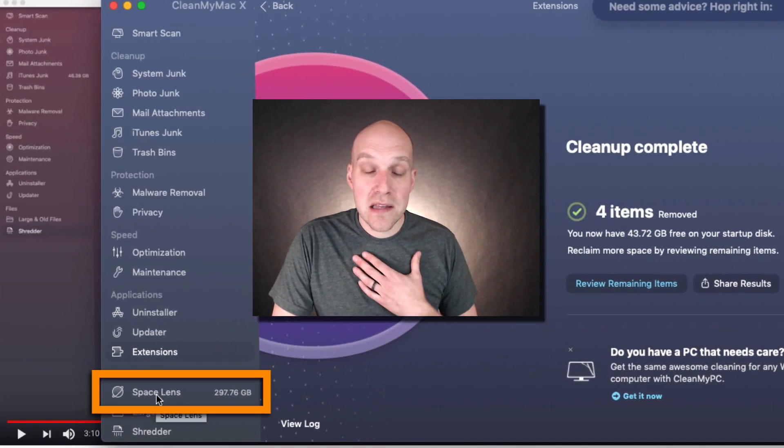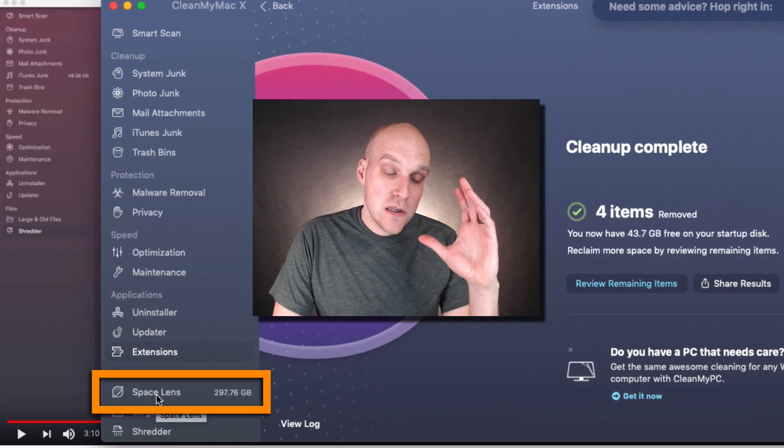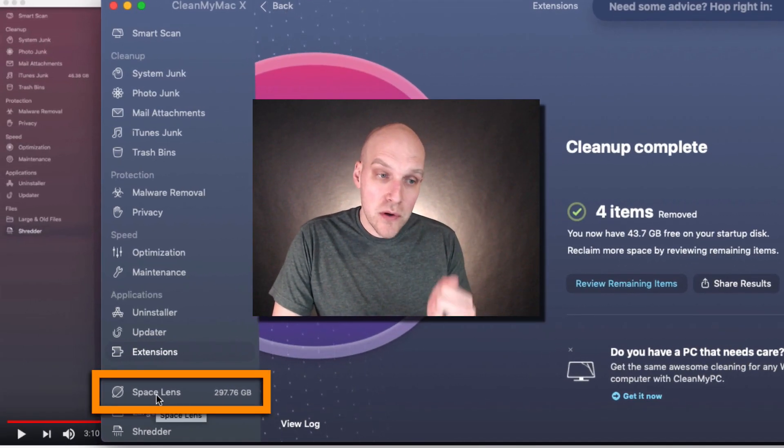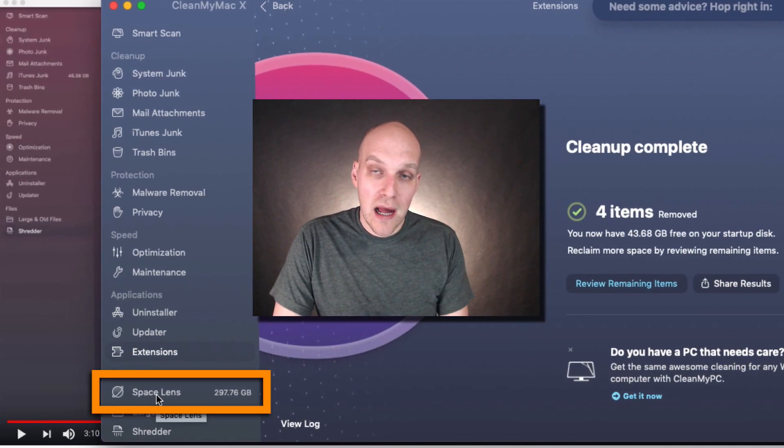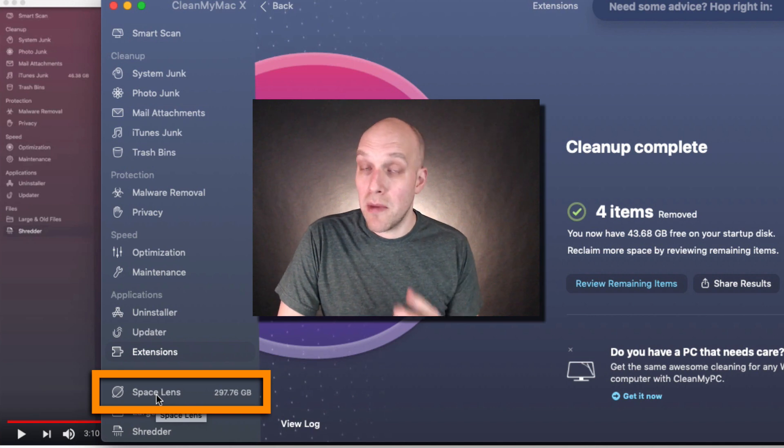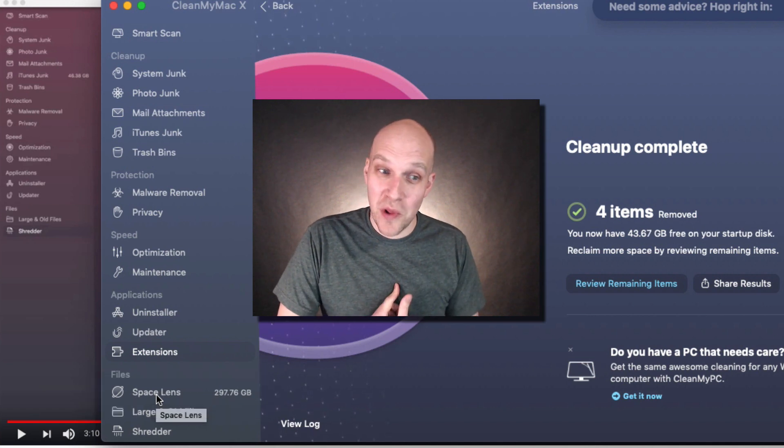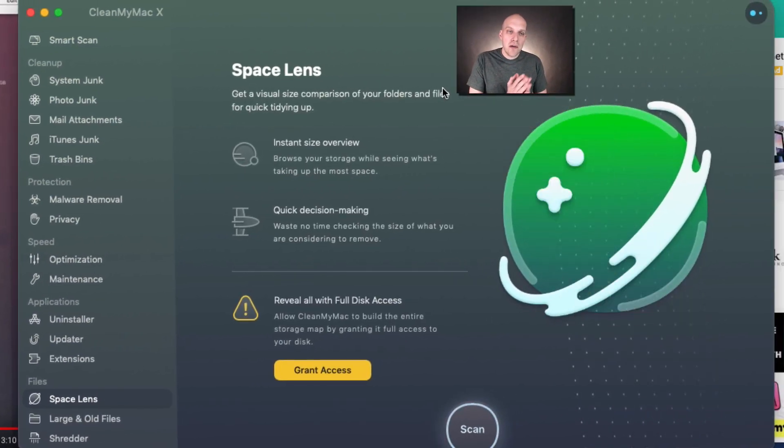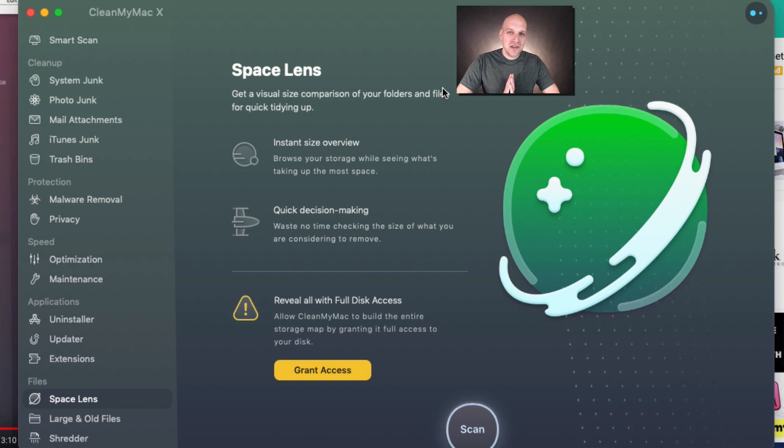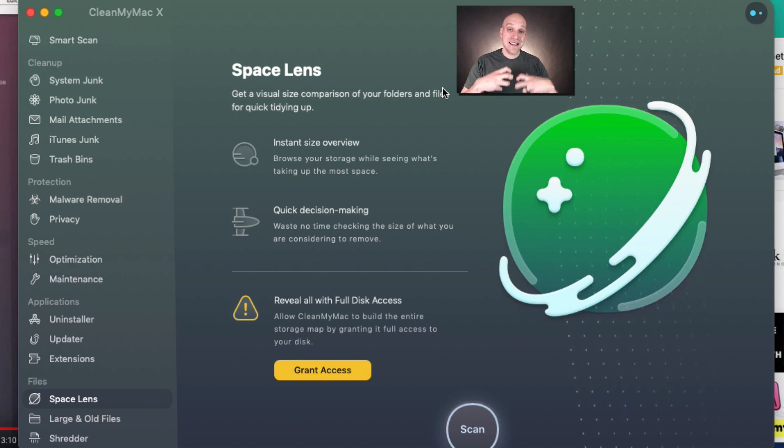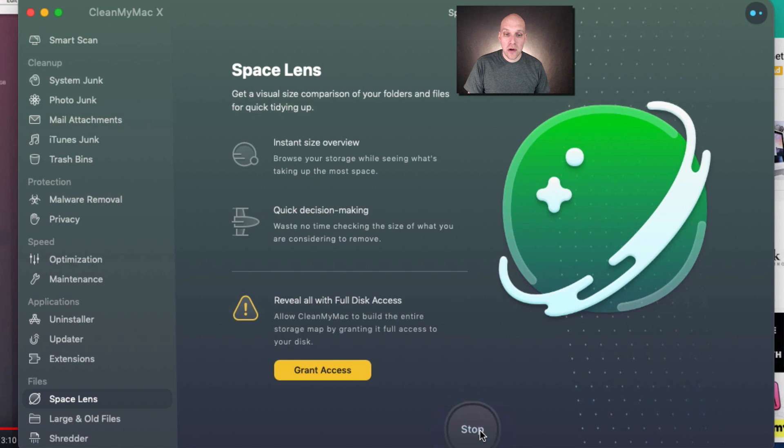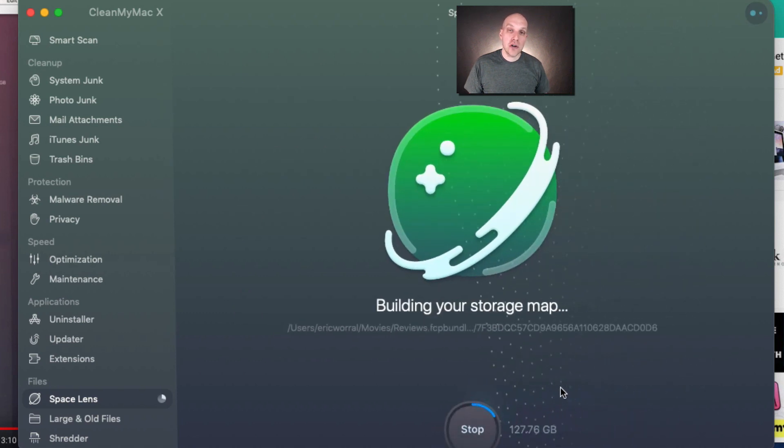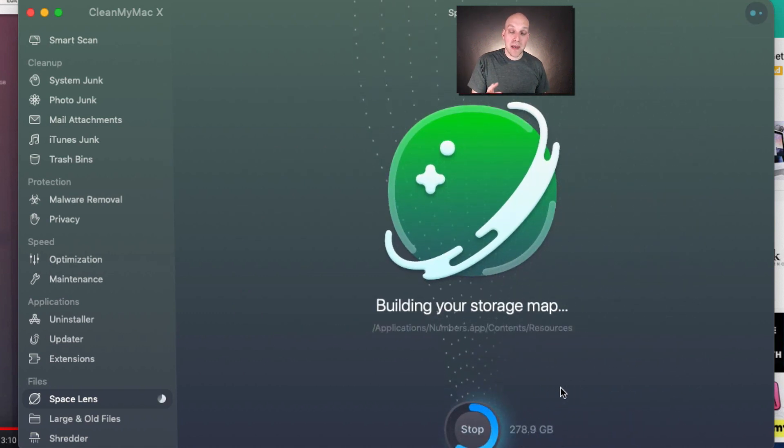This feature I've used several times. One of my issues is I do a lot of videos—these take up a ton of memory. What you're going to see here is you're going to use this Space Lens tool to scan your different files. It works pretty quickly and gives you a really easy layout of where you're using up most of your hard drive space.